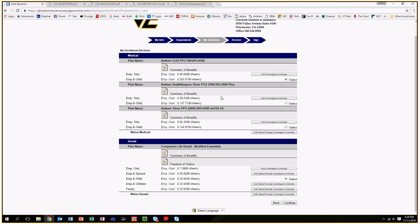Plan number three is the Anthem 2600 Silver PPO. That is a health savings account plan. That plan is designed for maybe the younger family, or a single healthy person who doesn't go to the doctor often. This plan does not have copays and does not have prescription benefits.